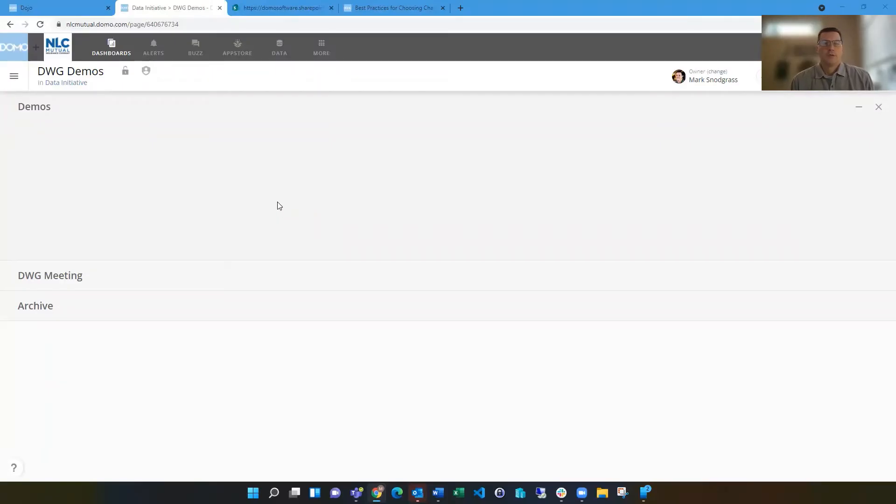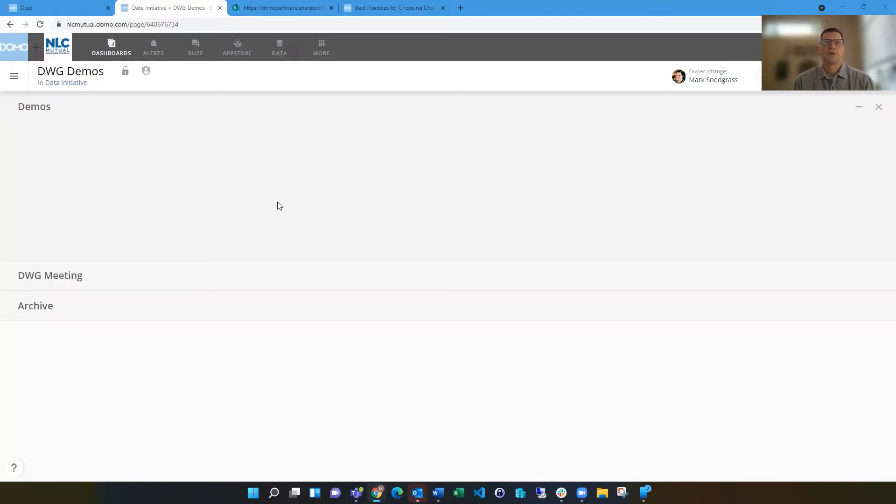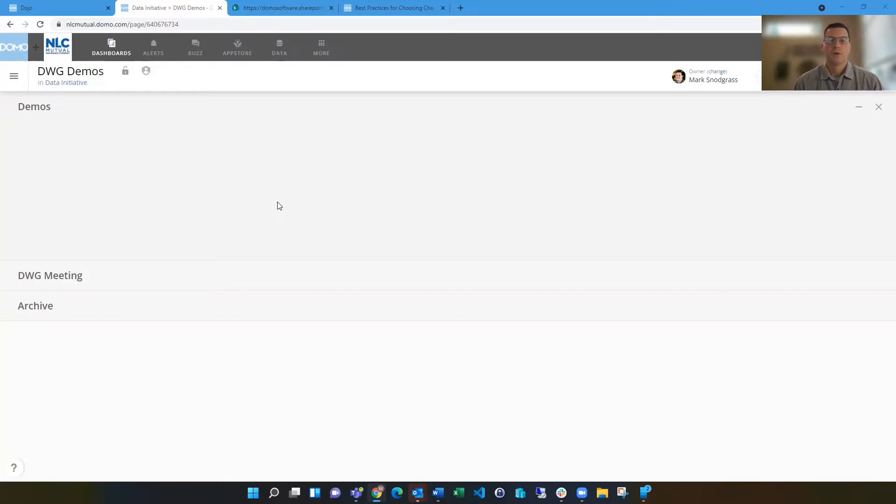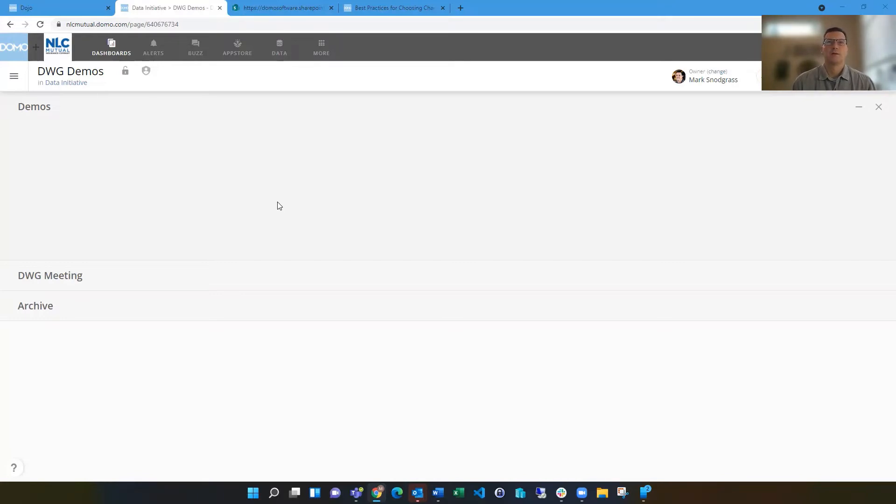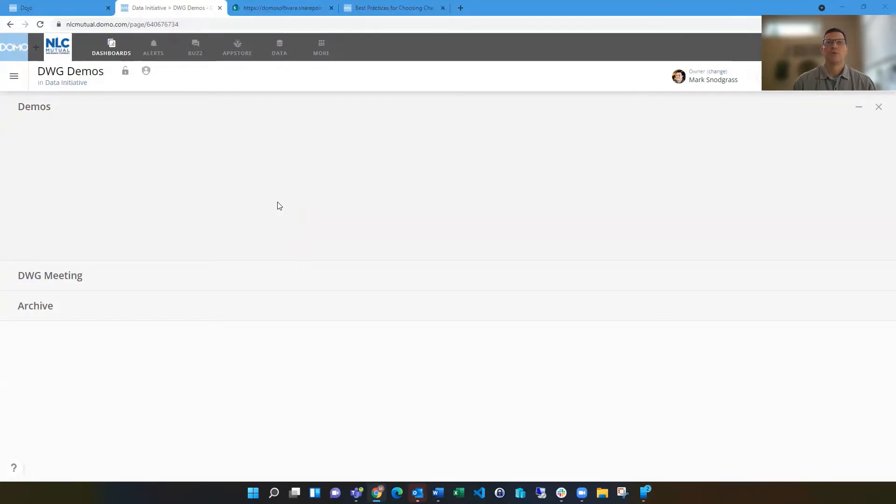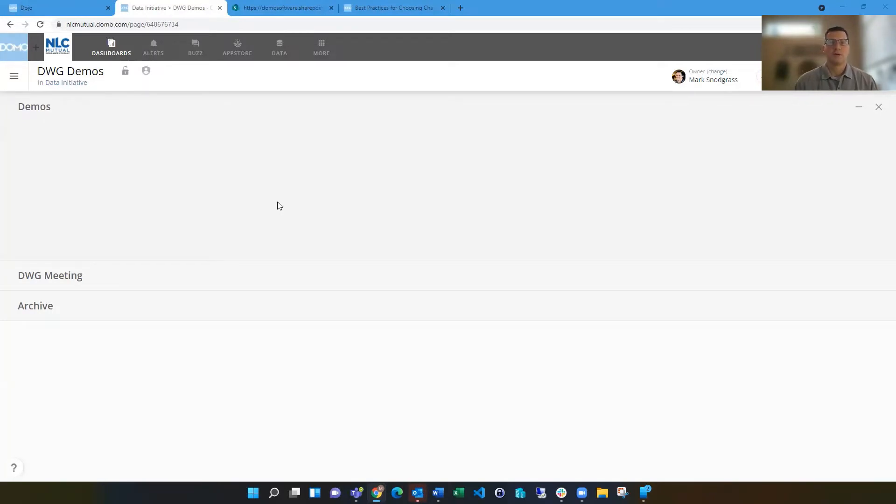Hello, everyone. I'm Mark Snodgrass, and today I wanted to talk about best practices for designing a card in Domo. There are a lot of options when you are creating a card.